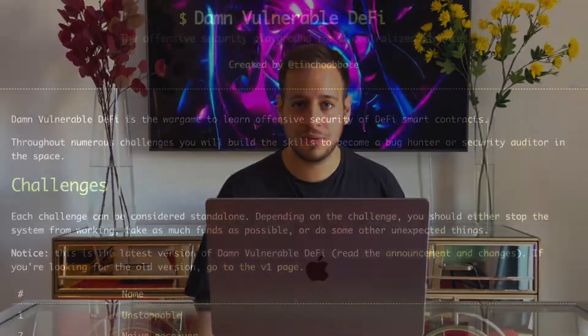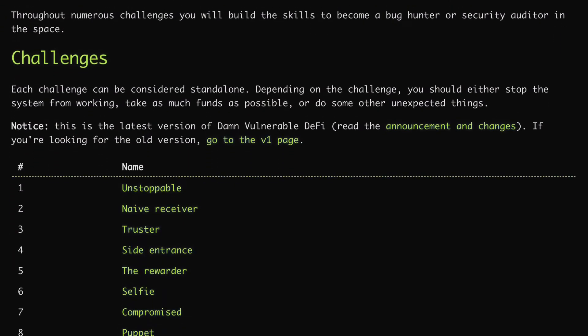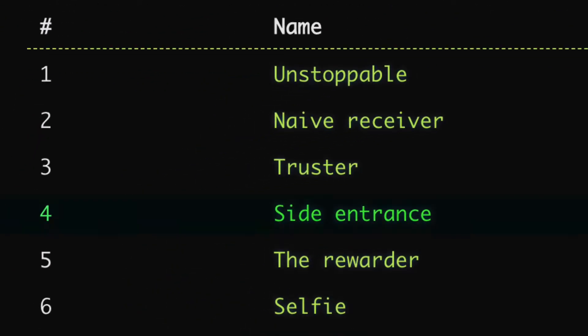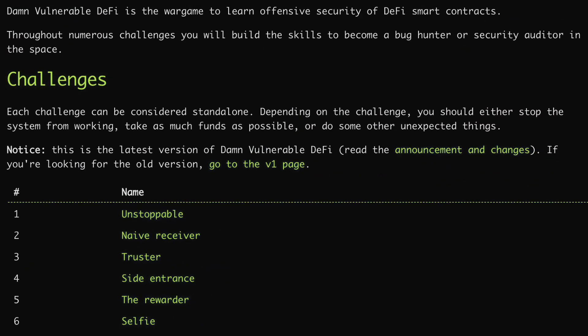Hello guys, it's Johnny time and welcome to another Solidity Smart Contract Hacking and Auditing tutorial. Today we're going to solve the fourth challenge, capture the flag of Damn Vulnerable DeFi, which is the side entrance one. Damn Vulnerable DeFi is one of the best challenges to practice smart contracts and DeFi hacking.